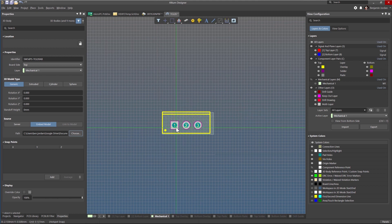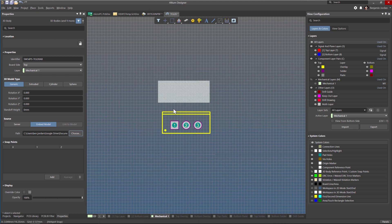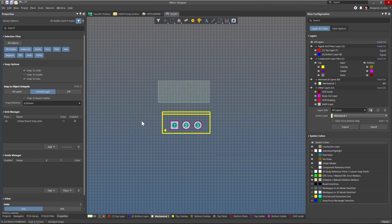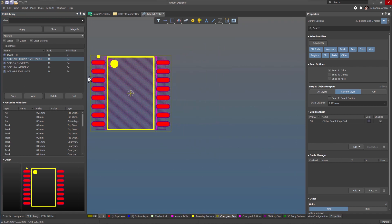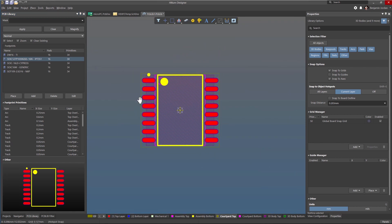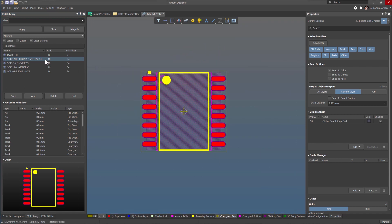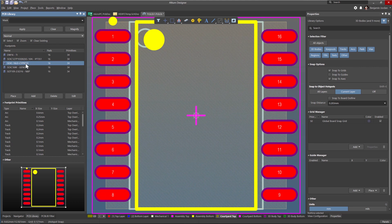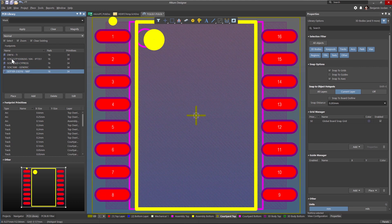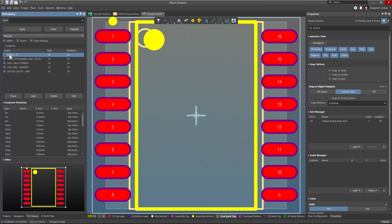But bringing in footprints from different team members, software imports, or manufacturer website downloads can lead to a frustrating disparity in which different 2D component layers are used for courtyards, assembly drawing data, centroids, and more.